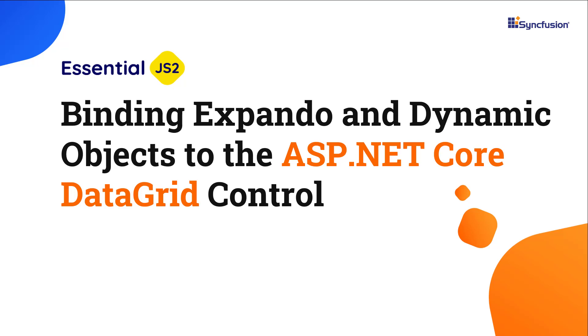Welcome to the ASP.NET Core Data Grid Control tutorial. In this video, you will learn how to bind Expando and dynamic objects to the Syncfusion ASP.NET Core Data Grid Control.